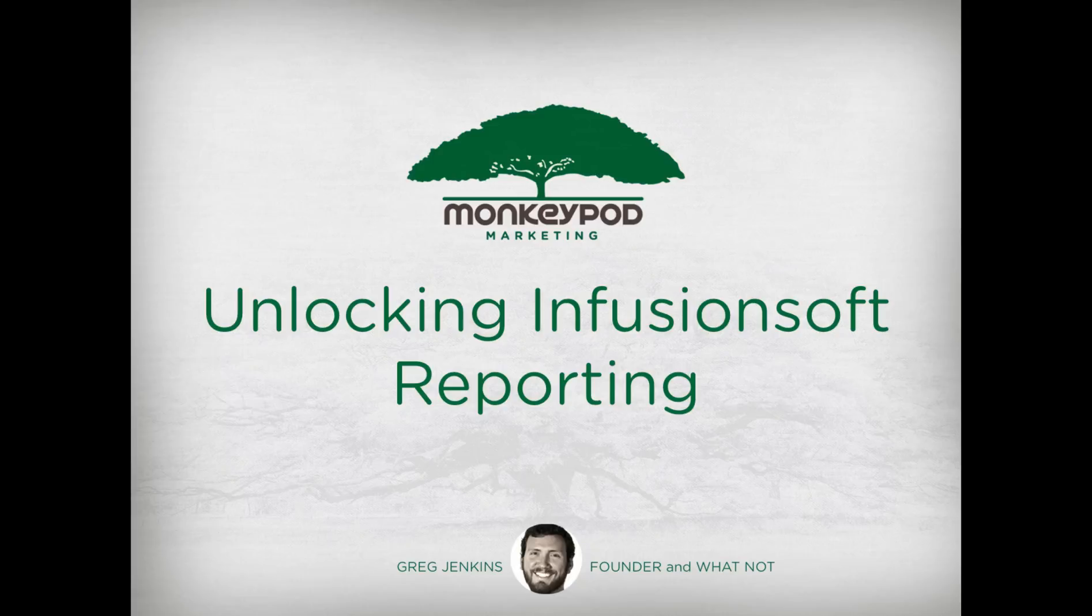Hey all, I've got a pretty quick video here, but I really want to underscore the importance because I think that this video is the secret to unlocking Infusionsoft's reporting.